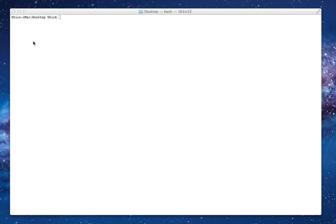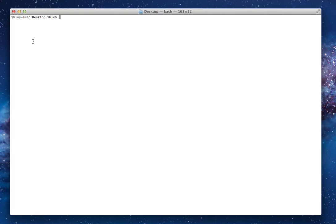Hi, I'm Shiv from Control Your Mac and today I'm going to tell you a little about Terminal and how to use it to control your Mac.